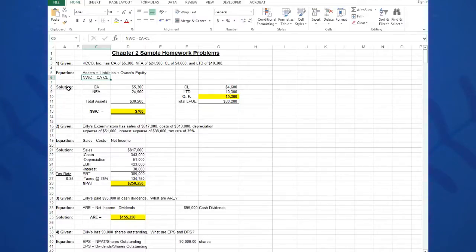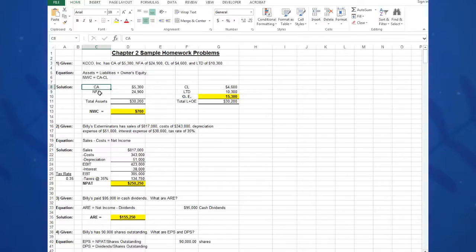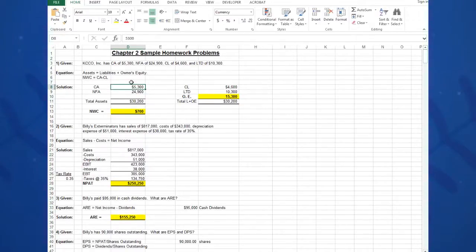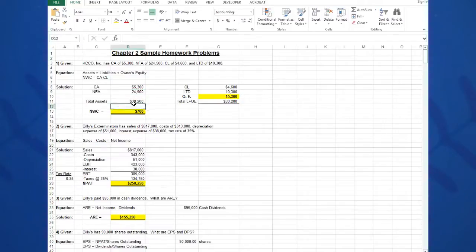First thing I need to do in the solution is construct a vertical balance sheet. So I type words in one cell—notice I have current assets in C8 and net fixed assets in C9—and I separate the numbers from that so I can operate on the numbers. So I type 5,300 of current assets in D8 and 24,900 in D9.